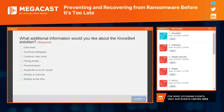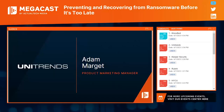I saw some great questions coming in during the KnowBe4 presentation — Roger usually goes right up to time, so we don't always get to stop and take questions live, but rest assured the KnowBe4 team will get answers back to you. We're going to keep things moving to make sure we have enough time for our next presenter. Up next is another familiar face and returning expert — Adam Margett, Product Marketing Manager at Unitrends. Adam, welcome back to the mega cast — the platform is all yours.